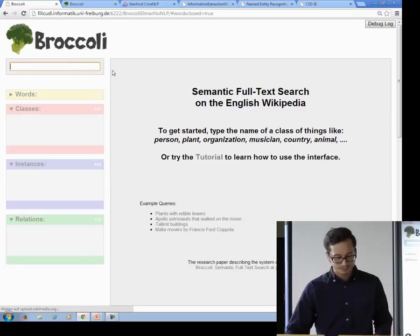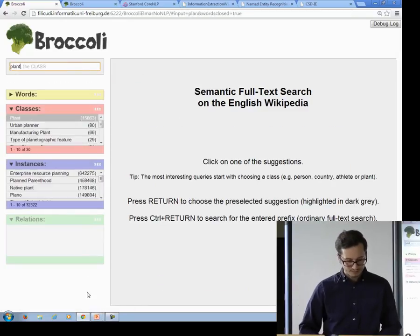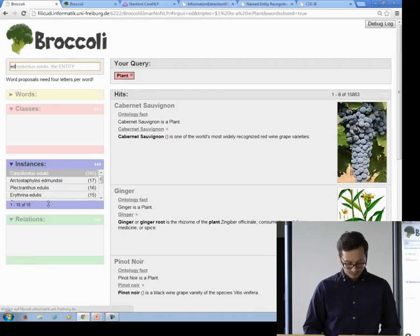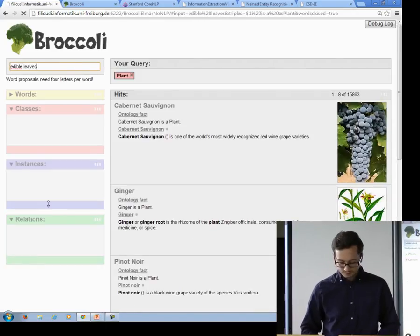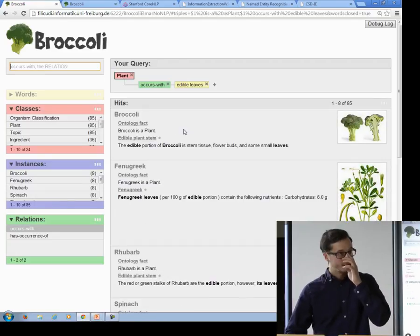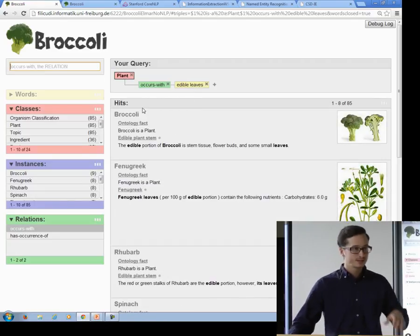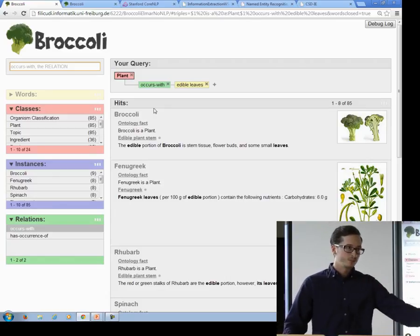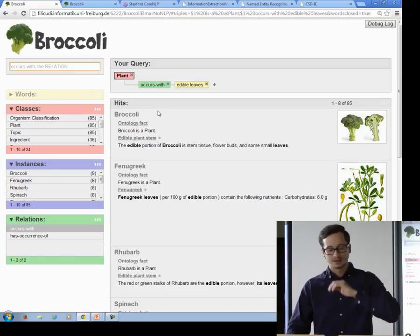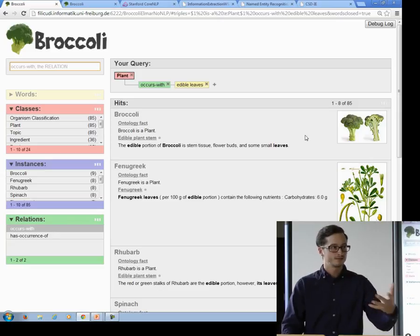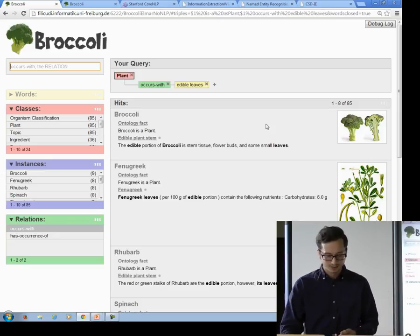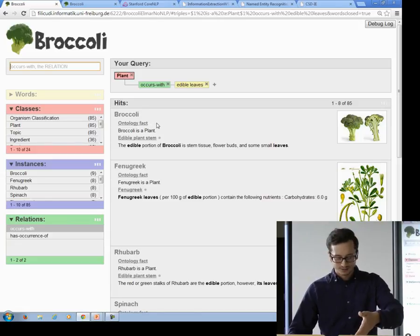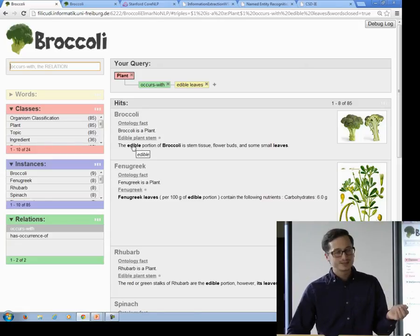Now let me show you another query for plants that have edible leaves. I'm going to select the class 'plant' and use the words 'edible' and 'leaves'. We get a list of entities — in this case these are plants — because they occur in the sentence with the words 'edible' and 'leaves'. You see why it's called Broccoli because that's the first hit for this query, and it seems to be right.